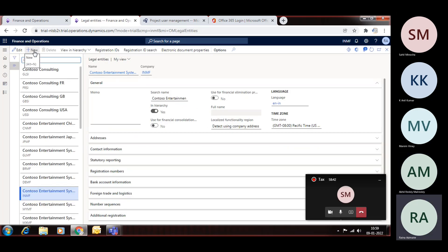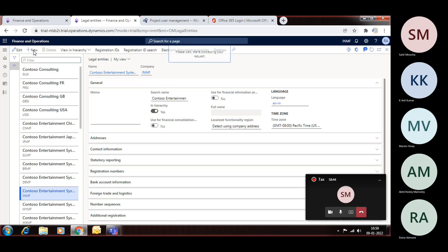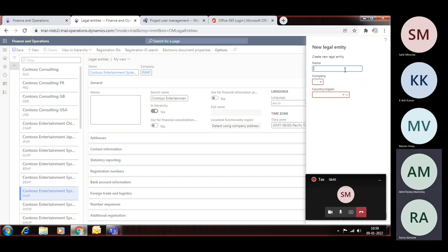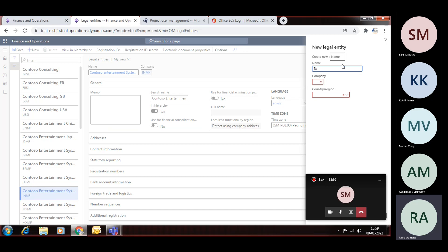Then you need to create a new legal entity, so click on New. And then give the company name. For example, you are giving a company name called Tata Motors. Then you should give the company code here. It can be max four digits, so if I give T-A-T-A, Tata.